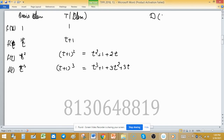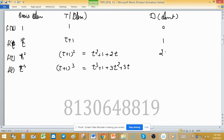For operator D, elements are sent to their derivatives. So D(1) = 0, D(t) = 1, D(t²) = 2t, and D(t³) = 3t².